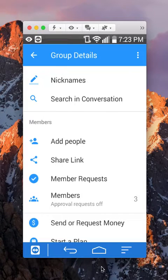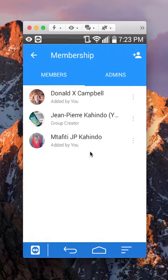And then if I click here where it says members, it will show me right here that I've already added him.